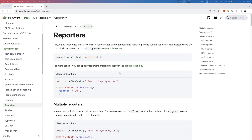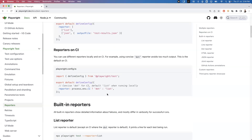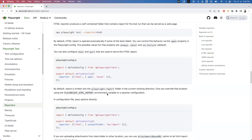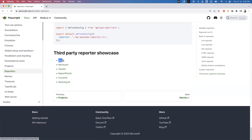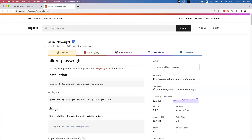In today's video I'm going to show you how we can generate Allure reports in Playwright. If I look at the documentation reporter section and scroll down to the bottom of the page, they have provided what third-party reporters are supported in Playwright. You can see Allure is one of the popular third-party reporters supported. If I click on this link it will go to their official documentation.